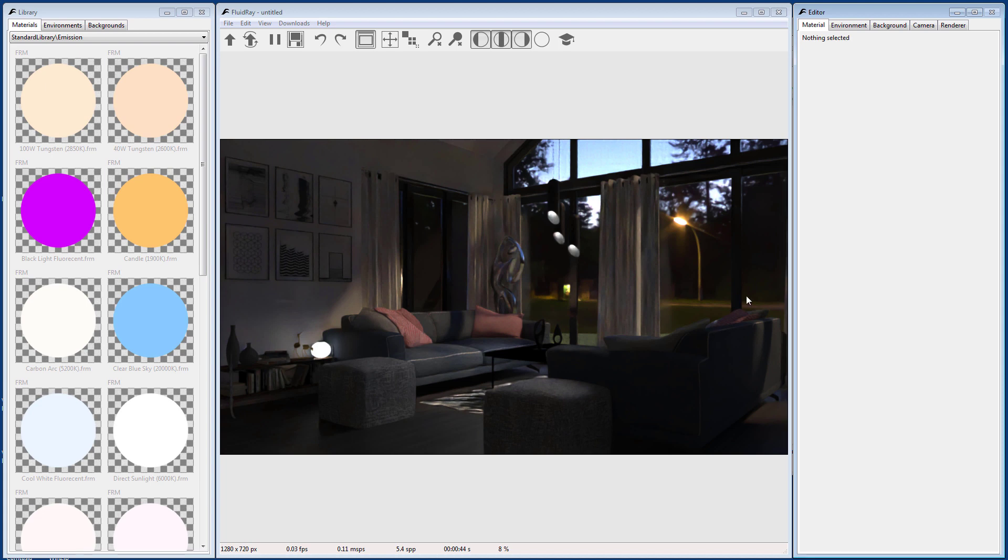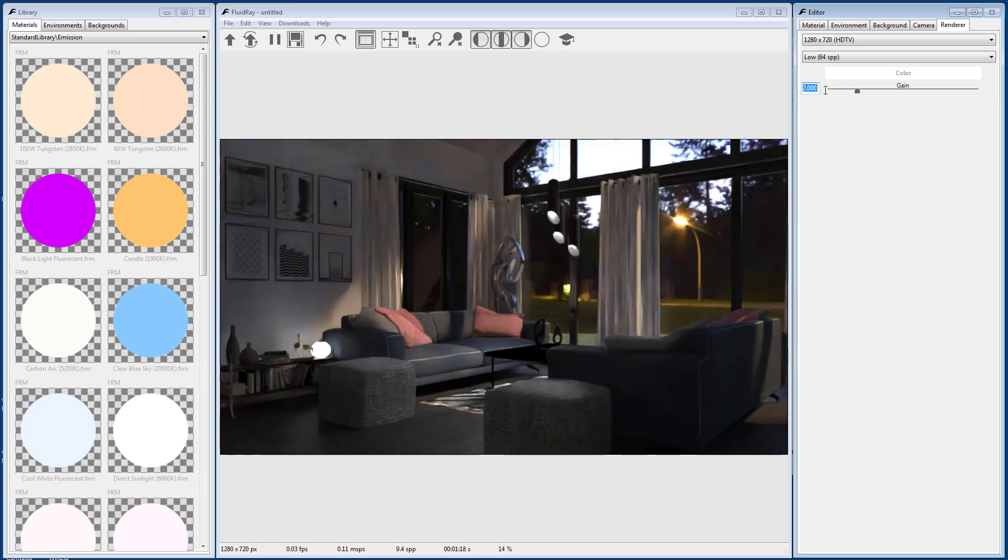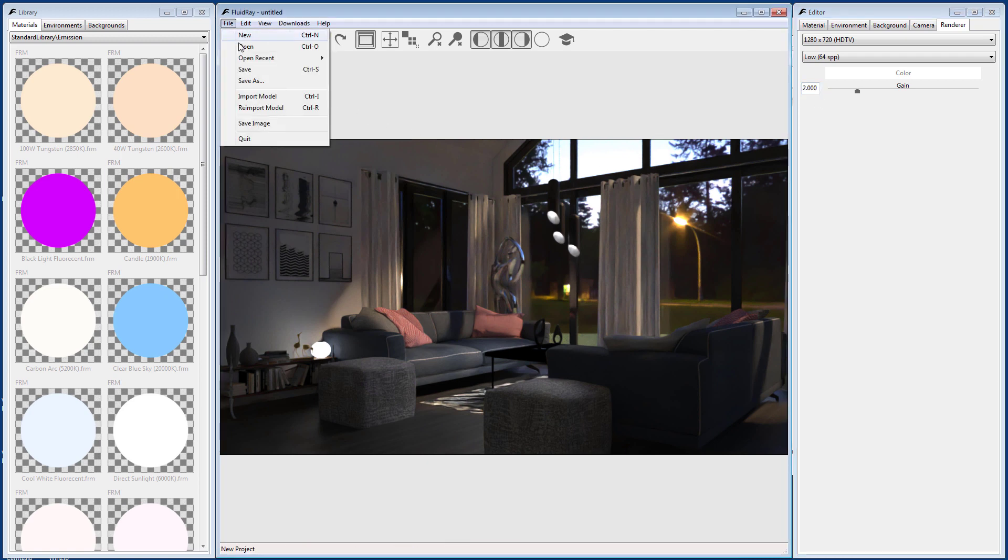Let's make the image brighter by adjusting the final gain in the Renderer tab. Finally, save the image by going to File, Save Image in the menu, or by clicking the disk icon on the toolbar.